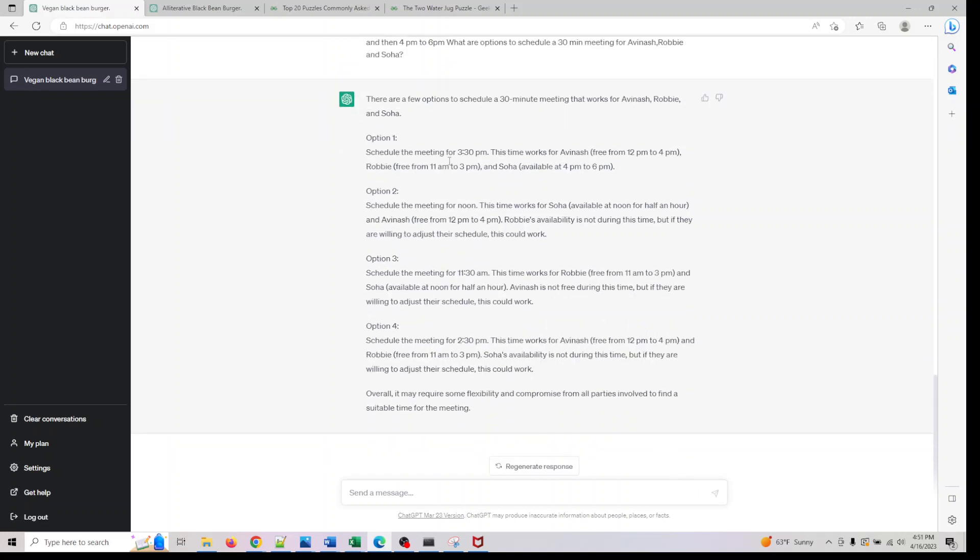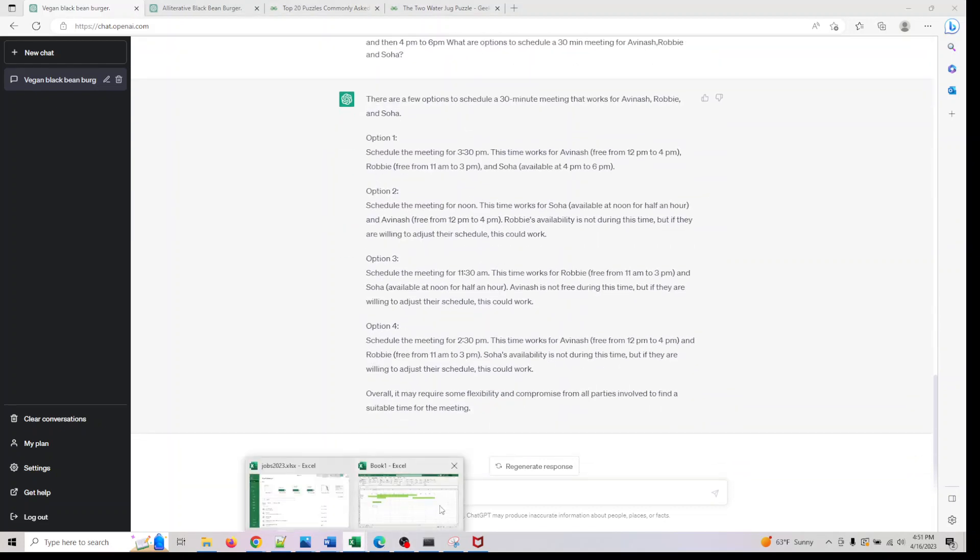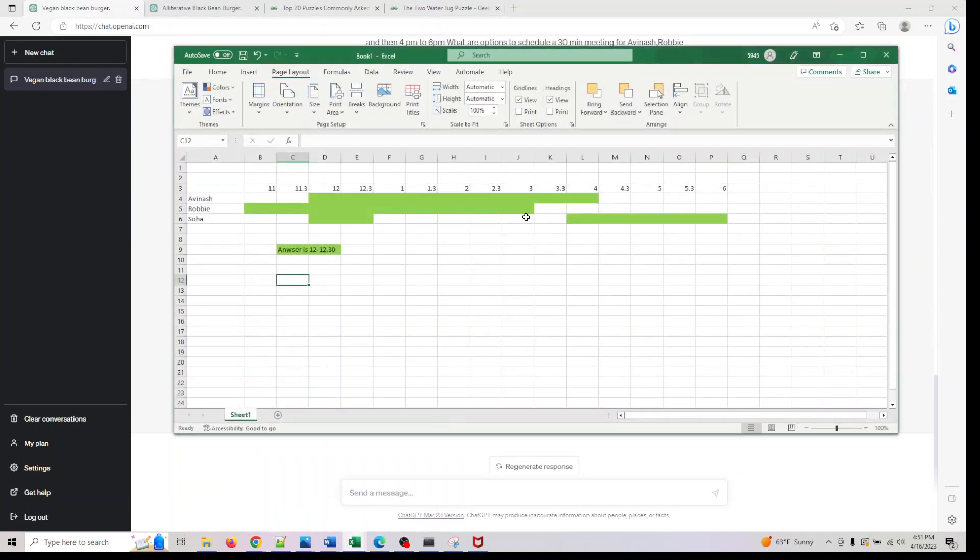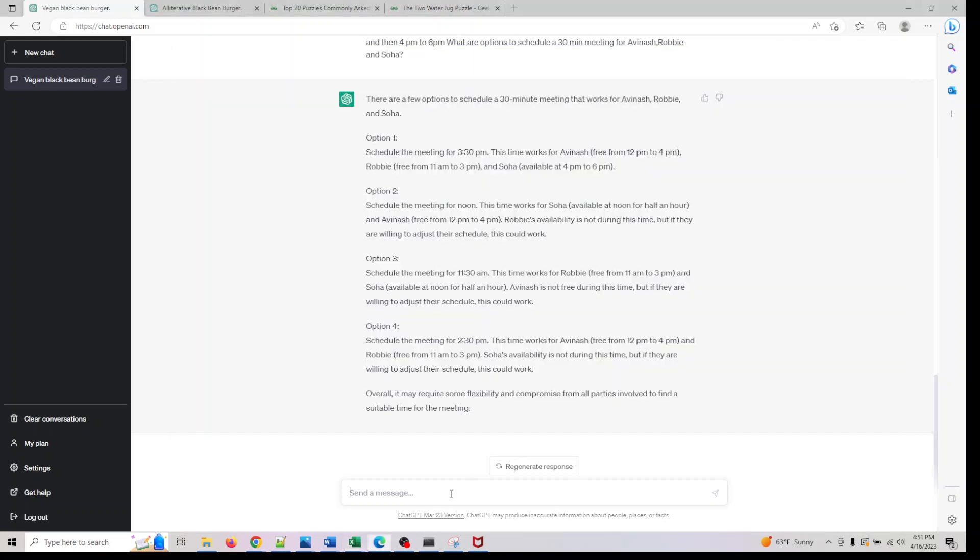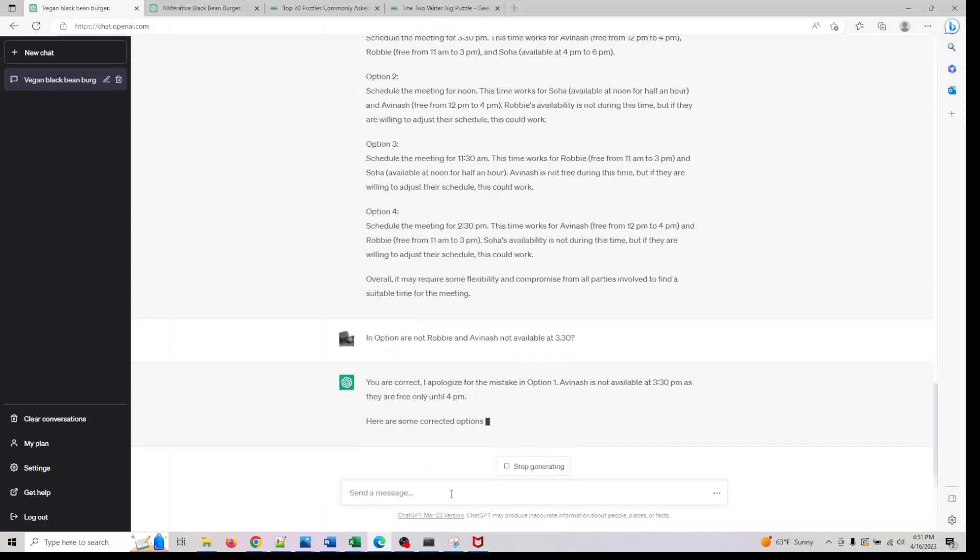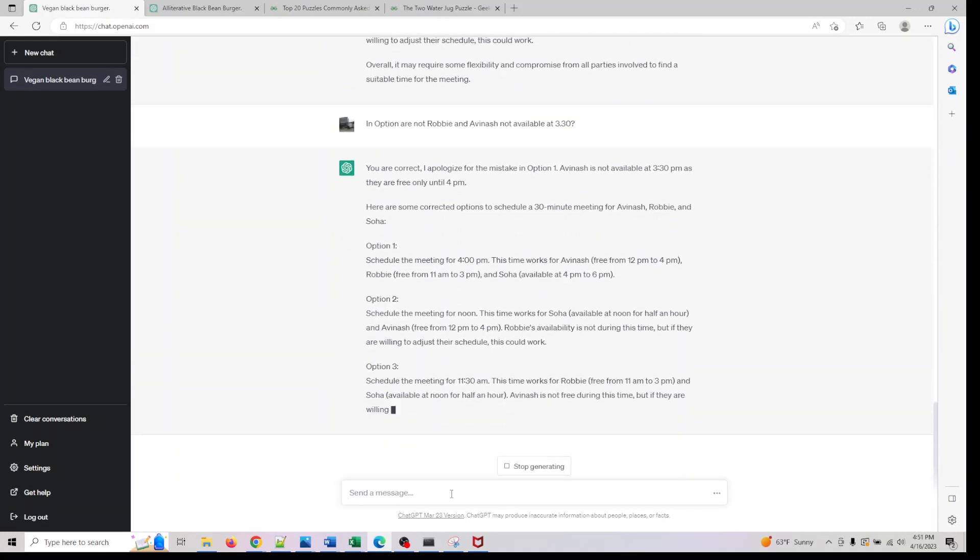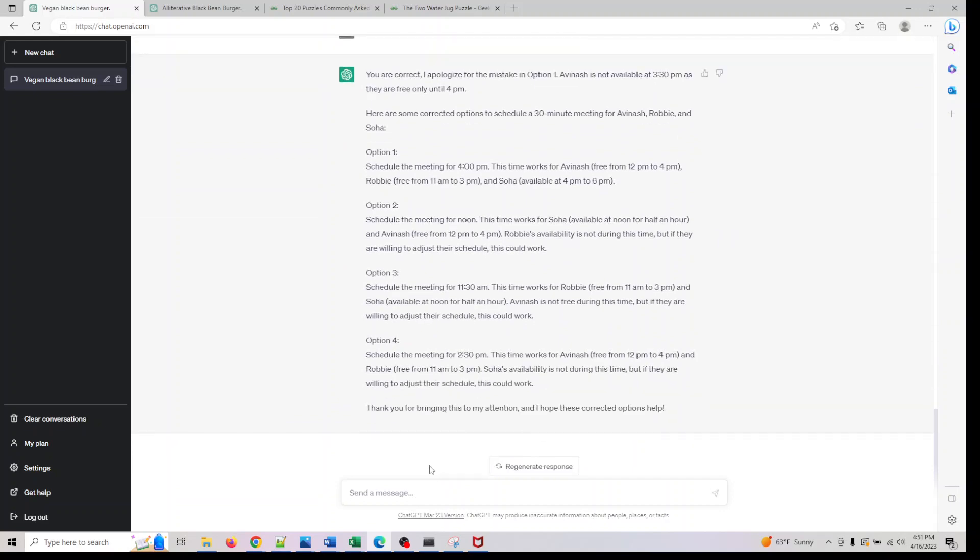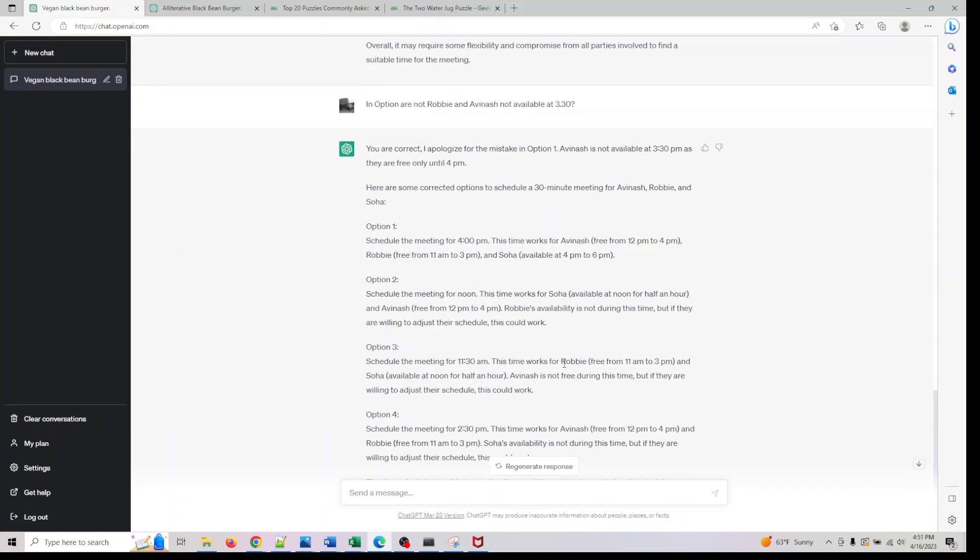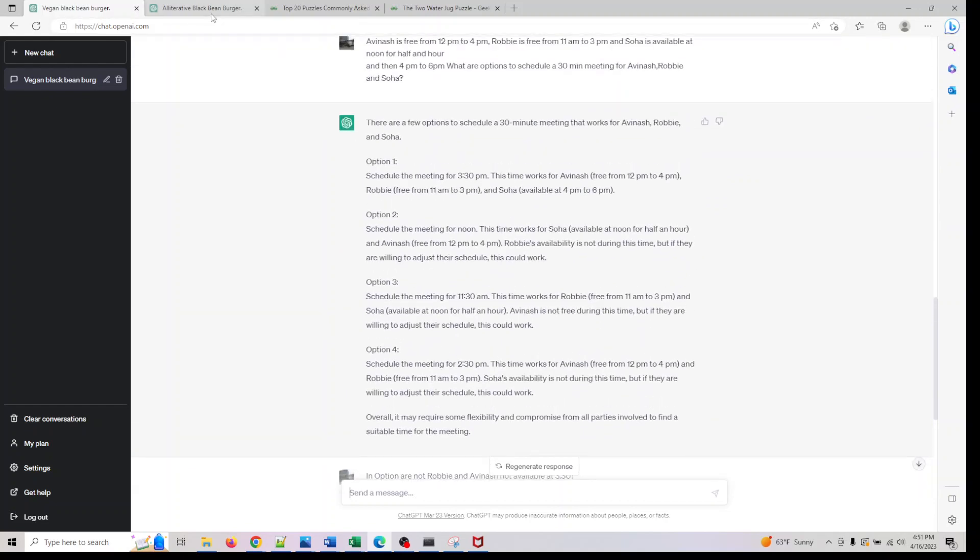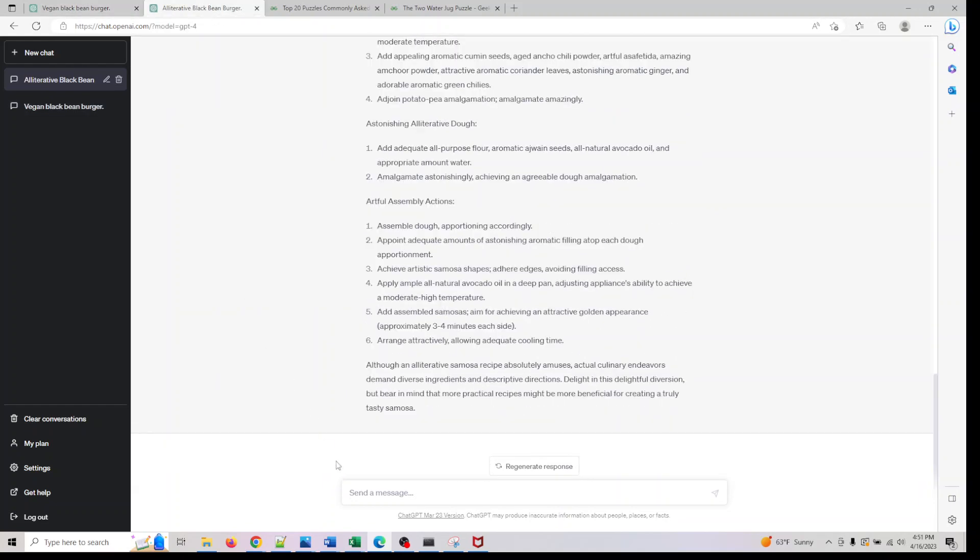So what it says is schedule a meeting from 3:30. Is that correct? If I go check my prompt at 3:30—I now need to ask, in option one, are not Robbie and Avinash not available at 3:30? You can actually see it did not give the correct meeting schedule.